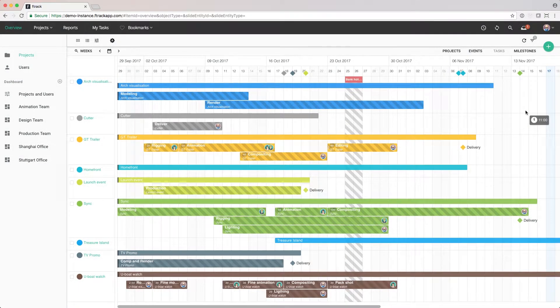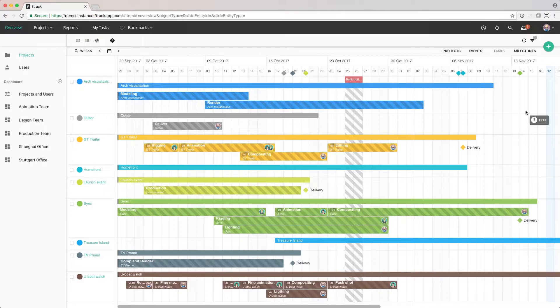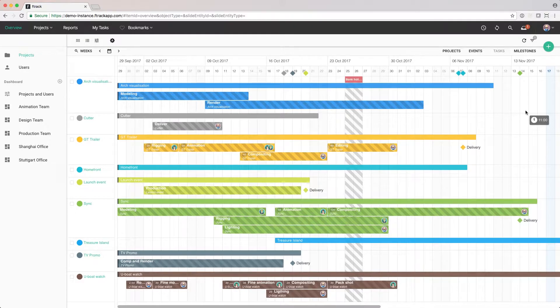For broad stroke planning, it's recommended to use the timeline view when planning for a new project. If there are many projects in the list, it's useful to apply filters to only see our new project.